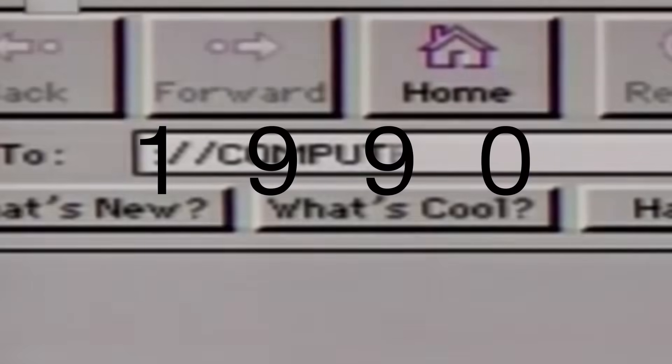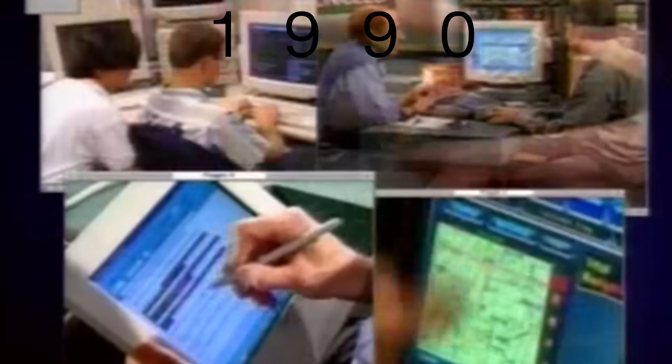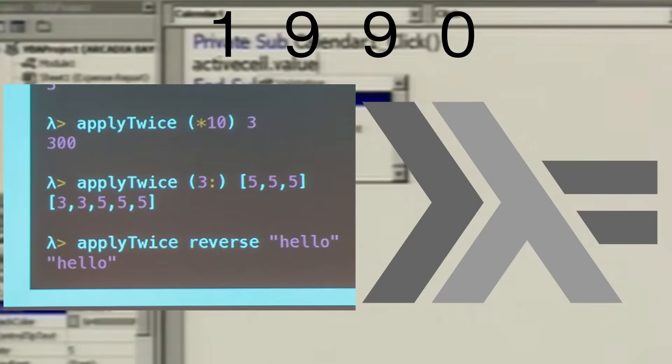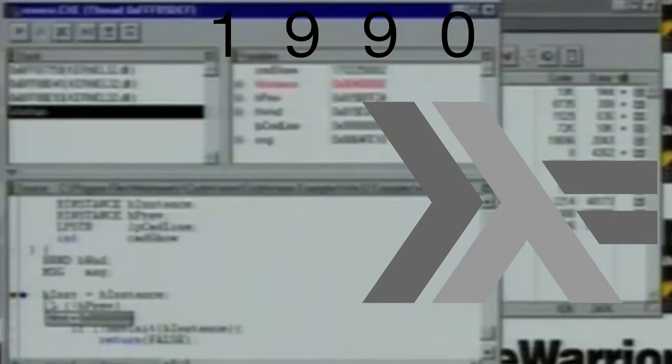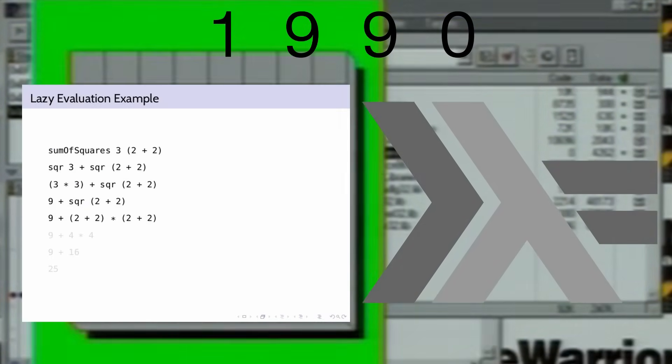Now we've reached the 1990s. In 1990, named after the American mathematician Haskell Brooks Curry, the programming language Haskell was created. It is mostly a functional programming language used mainly for intense number crunching. Haskell innovated with type classes and utilized type inference and lazy evaluation.